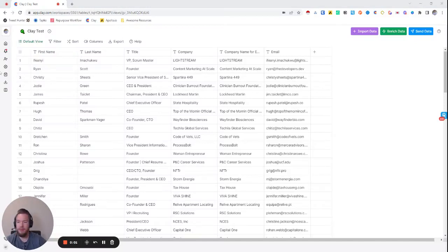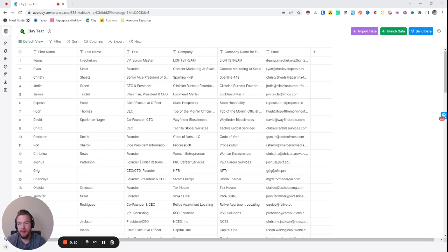Hey everyone, I am making this video to basically go over a lot of the skills and nuances of working inside of Clay.com. In my opinion, if you could do all of the skills that I'm going to go over in this video, you will be a very proficient user in Clay.com.